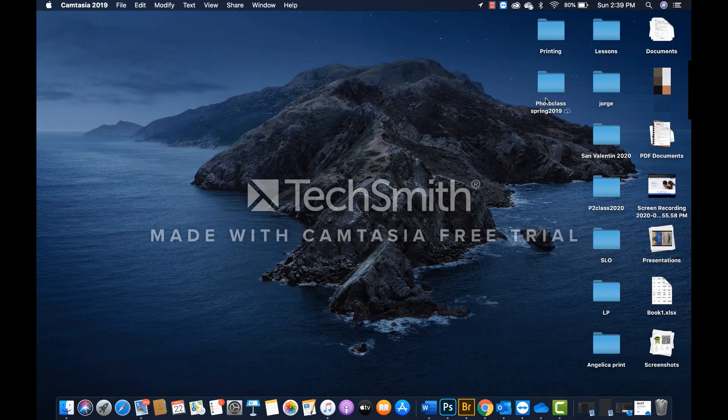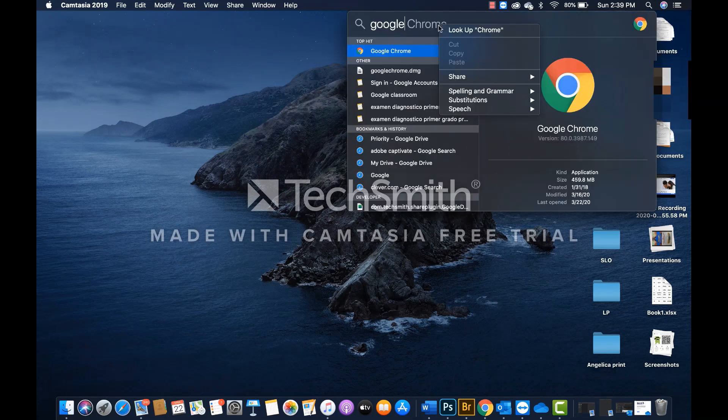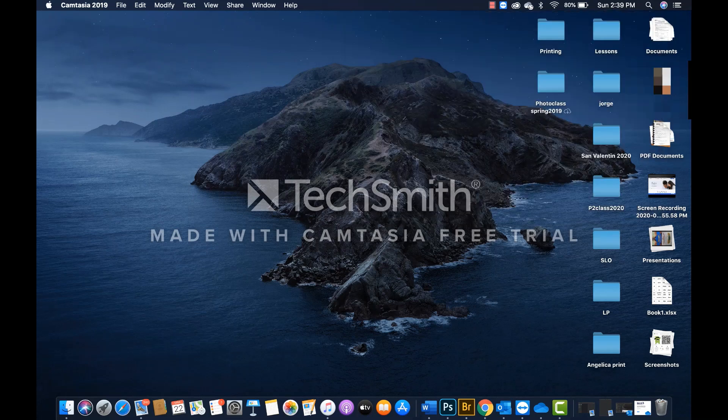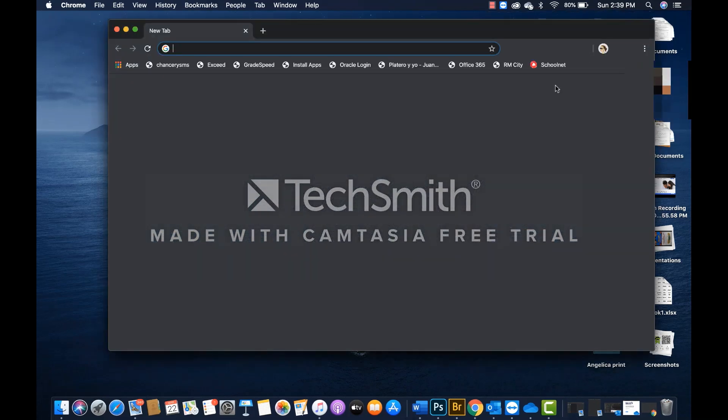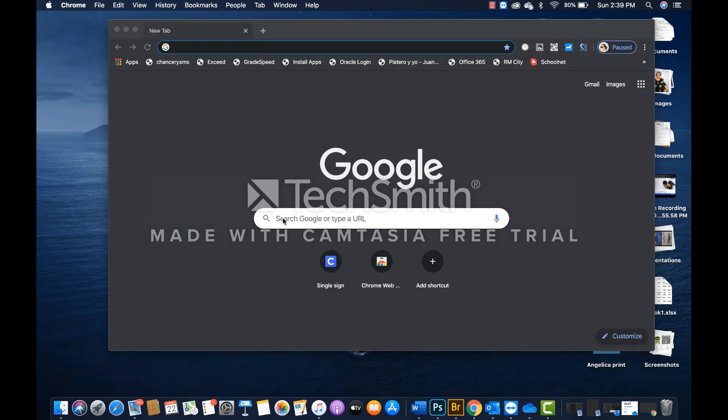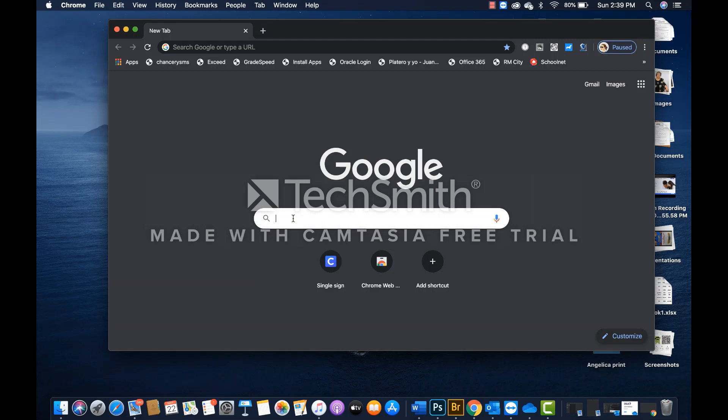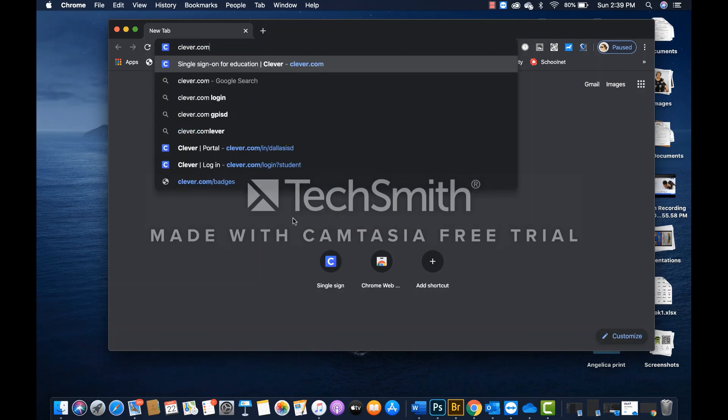you just need to open Google. Once you have done that, then you need to type Clever.com, hit enter.